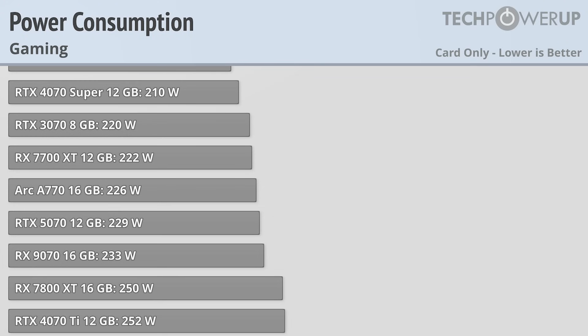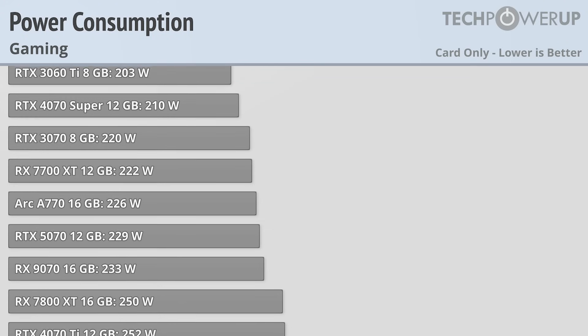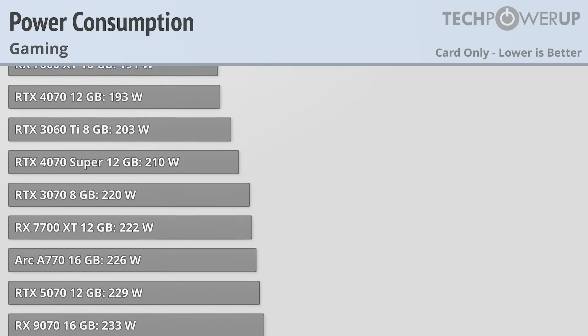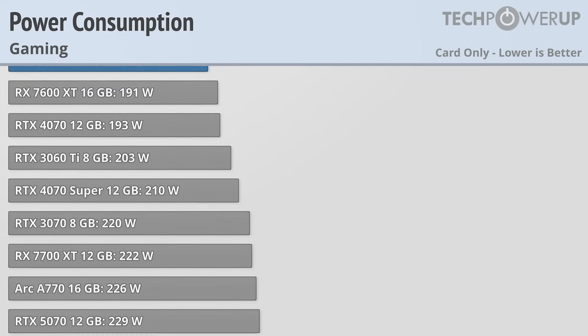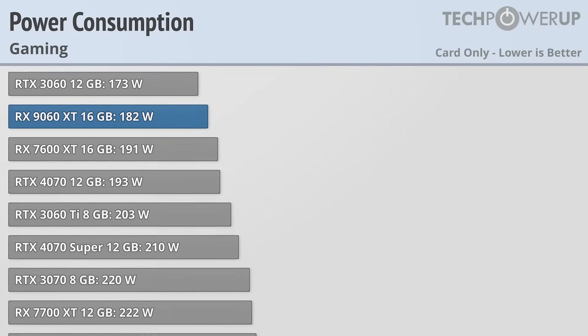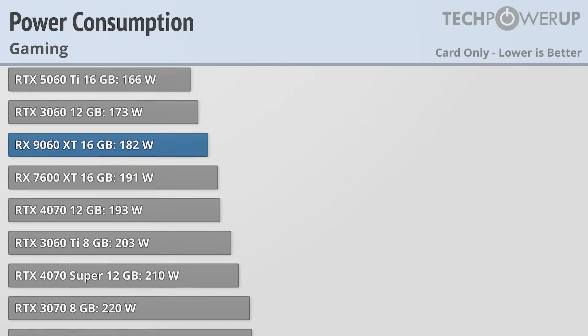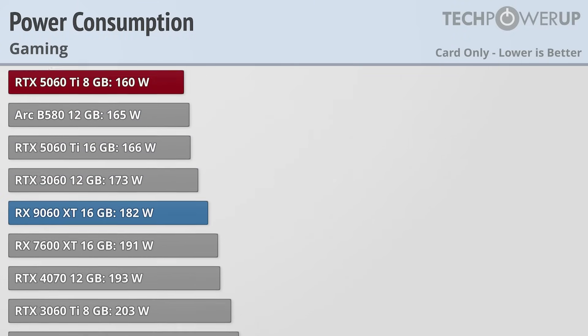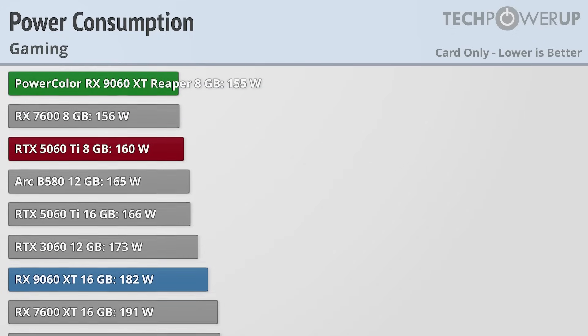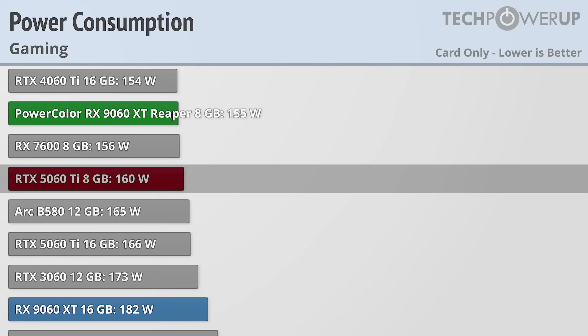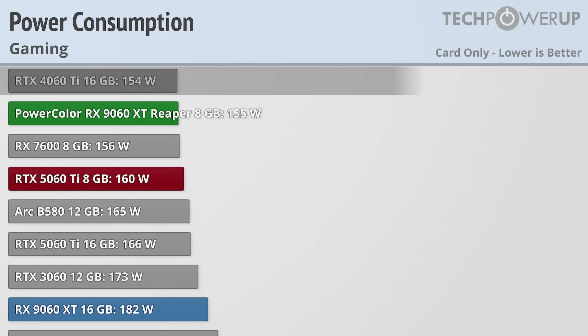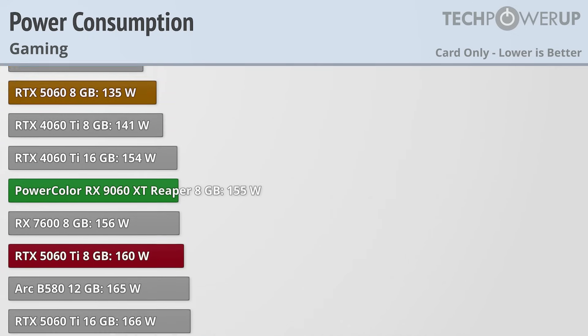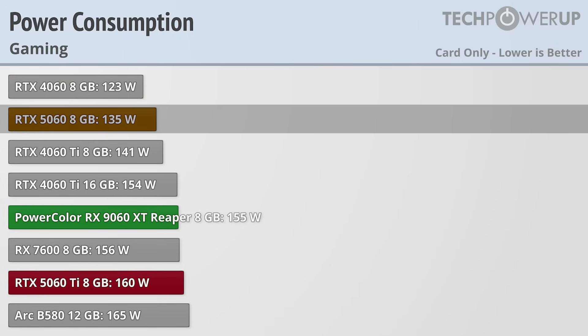One real reason why you might choose an RX 9060 XT 8GB is power consumption. While the 9060 XT 16GB used 182 watts while gaming, the PowerColor Reaper only used 155. That puts it below the RTX 5060 Ti 8GB at 160 watts, and basically tied with the RTX 4060 Ti 16GB at 154 watts, and while the RTX 5060 only used 135 watts, that card was slower in all of our testing.